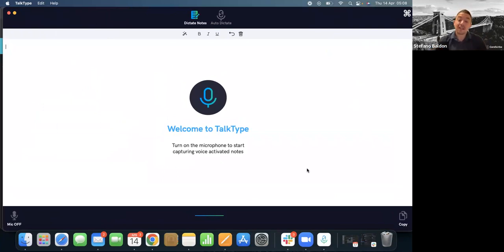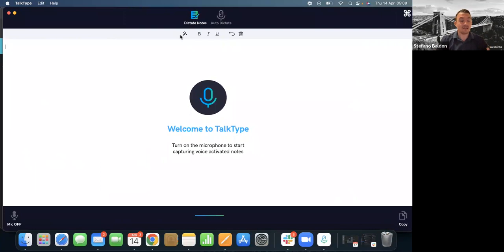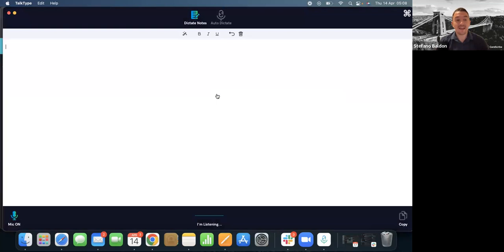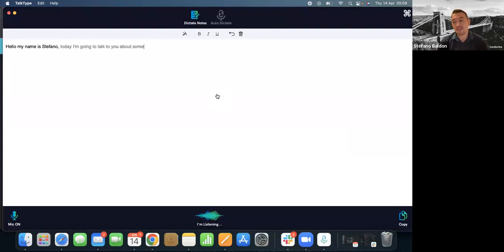As I previously said, there are two main features: Dictate Notes and Auto Dictate. I'll start with Dictate Notes — it's a voice-driven, built-in word processor. To activate it, you have two main ways: the big button in the middle, or the microphone button in the bottom left-hand corner. Either one will start it. So if I click it: 'Hello, my name is Stefano, comma. Today I'm going to talk to you about some dictation software. Full stop. New paragraph.' To be fair, you don't actually have to talk that slowly — I just like doing it because it's quite fun.